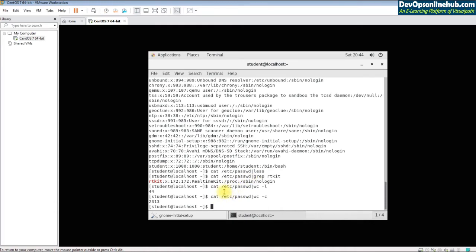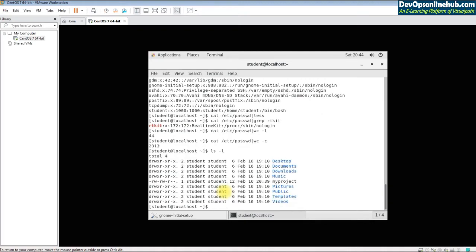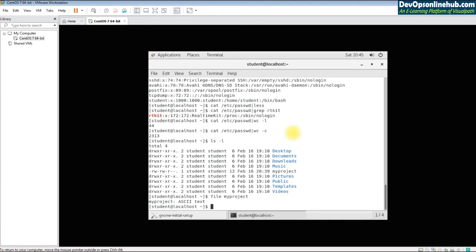Another Unix principle is that there are no extensions for files. Unlike Windows, you don't say a file is .txt or .doc. To find the type of a file, you use the 'file' command, which might return something like 'ASCII text'.